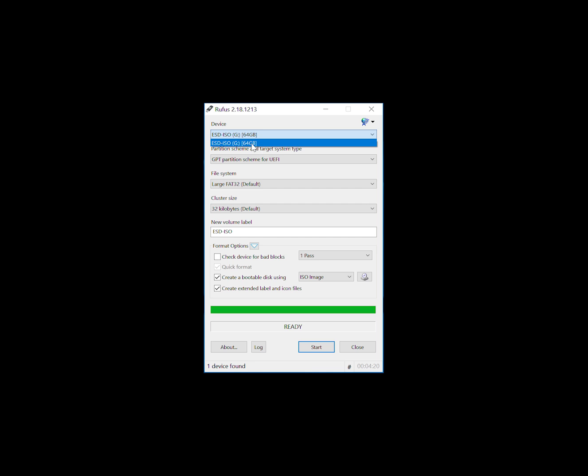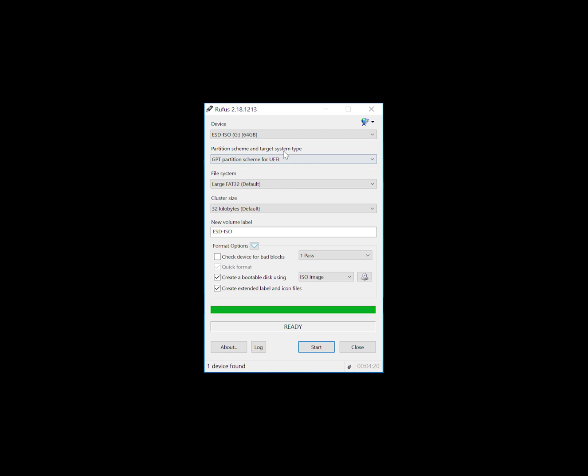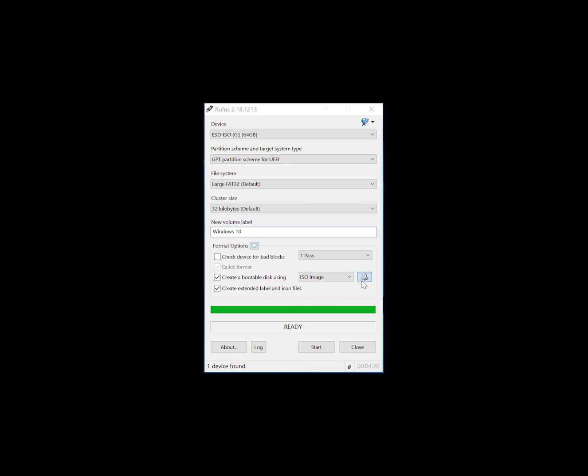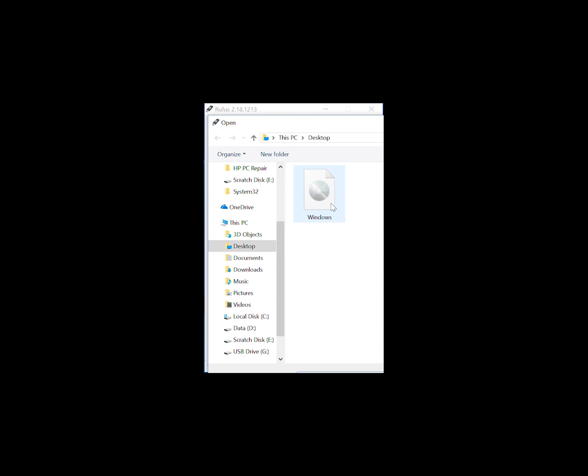From there, set your USB device, select it to GPT partition for UEFI, leave the other settings alone, and then you can rename the volume should you wish. The only other thing you need to do is tick the box that says create a bootable disk, and then you need to browse to your ISO.